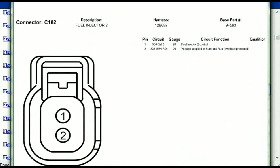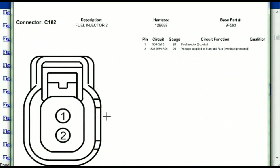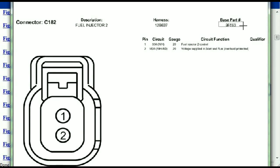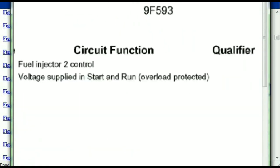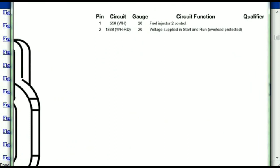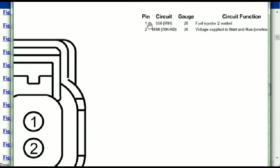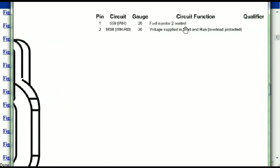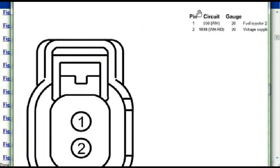For any other connector, all you just have to do is select it and you're going to be given the information — the description, the harness, the number, and the base part number. If you want to look for it online, you can use this base part number. The pins are explained: pin one representing the fuel injector control, and pin two being the voltage supplied in start and run.